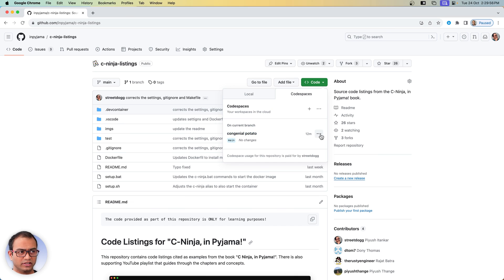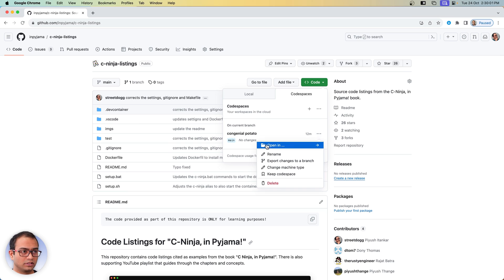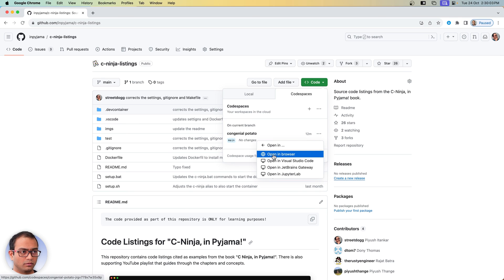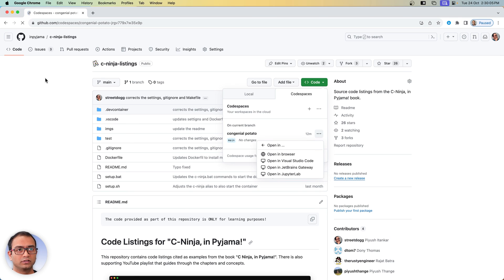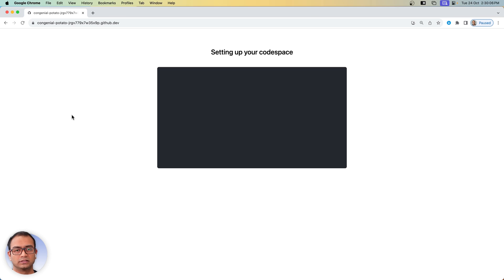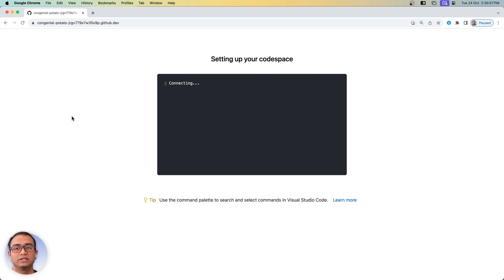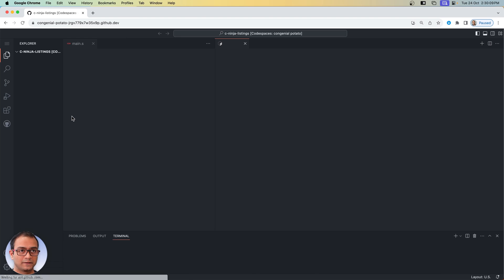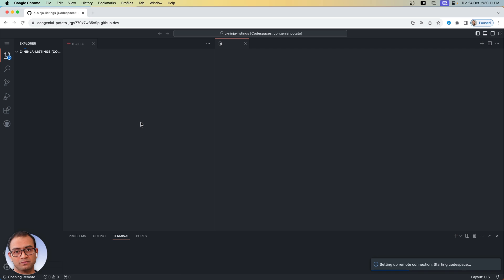Once it is stopped, let's say later on you want to work on it again, so come to code here then go to whatever name for your container codespace is, go to triple dots here, then say open in browser. And what it will do is it will restart the same code space and you will be back to the point from where you had left off.